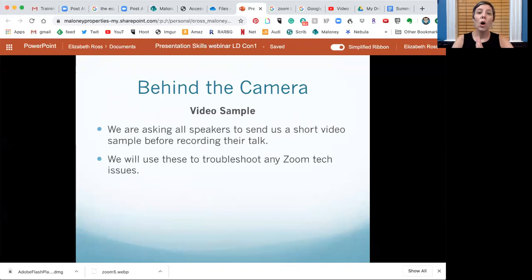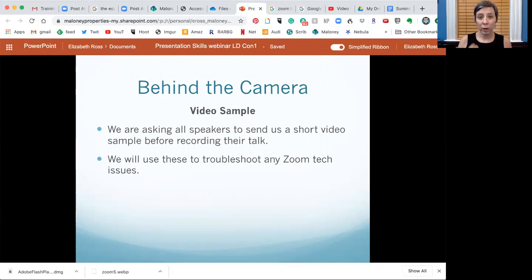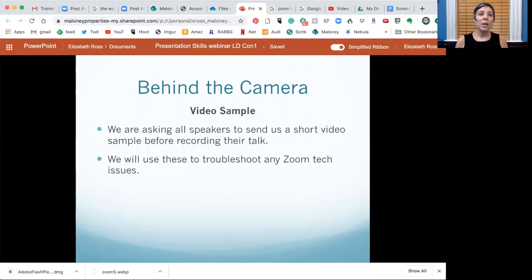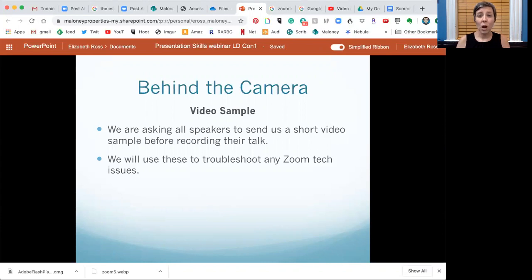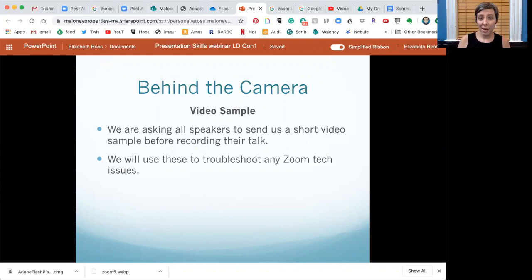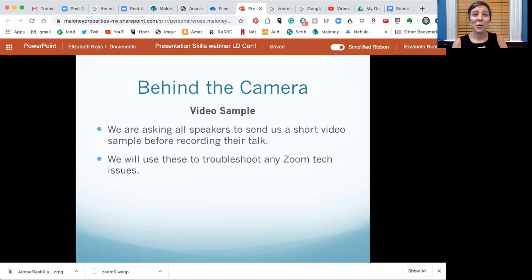First, the video sample. We are asking all of our speakers to send us a short video clip before you record your talk, or even before you present at the LD Conference if you're doing it live. That way we can check your video setup and help troubleshoot any problems before you go to the trouble of recording your whole talk only to find there's a problem. Think of us — and me specifically — as a resource. I'll put my contact info in the description of this webinar so you can reach me directly.